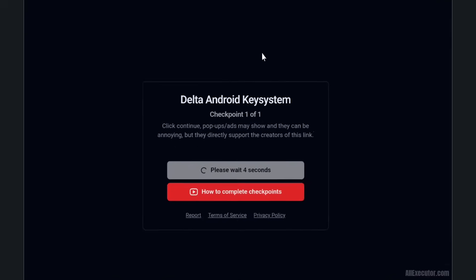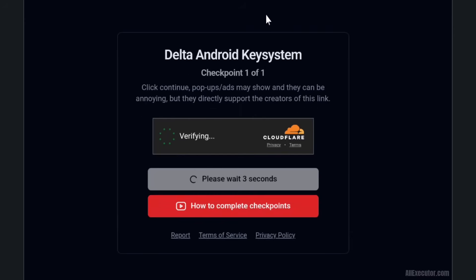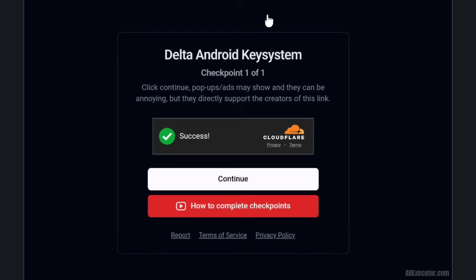Delta Android Key System pop up will appear and you need to wait for 5 seconds on that page. Click on the Continue button.